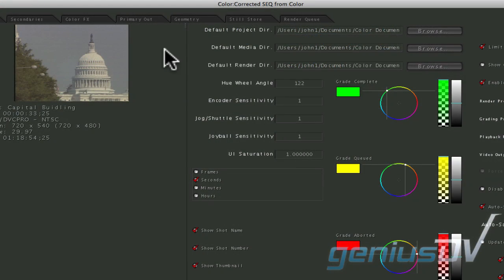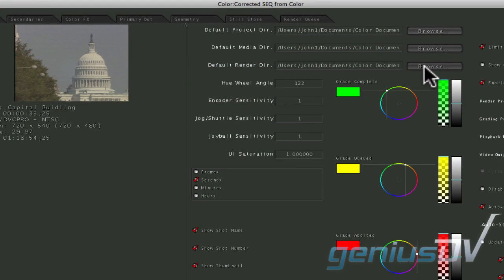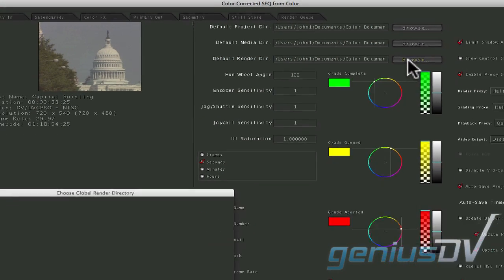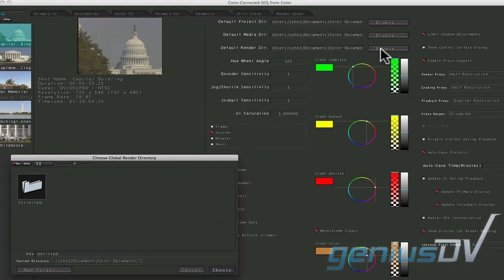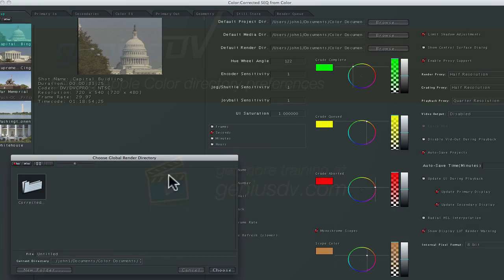Remember, if you choose this route to keep things organized, you'll have to change your color preferences each time you create a new project within Final Cut Pro.